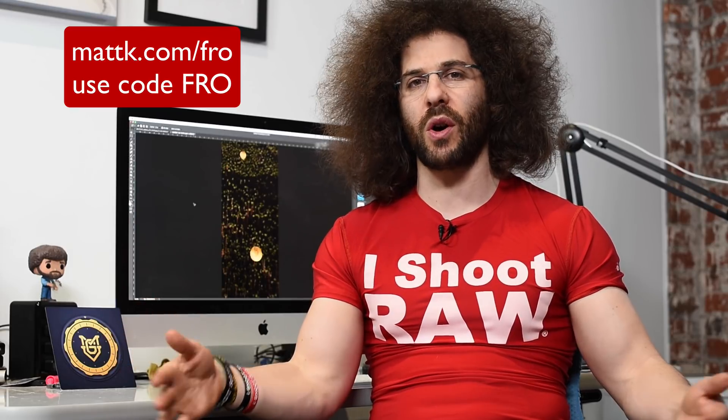So, anyway, go check it out. Go to mattk.com slash fro. Use the code fro at checkout to save over a hundred bucks on his Photoshop system. You can download the images from me. I'm going to give you this balloon image so that you can play with it on your own. But that's it, guys. Thank you for watching. Jared Polin, froknowsphoto.com. See ya.